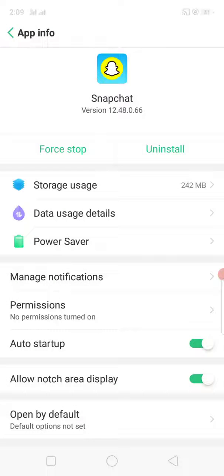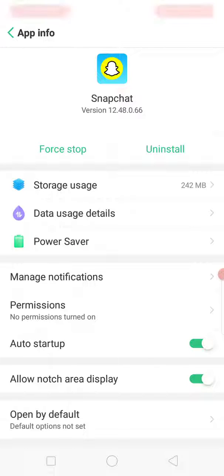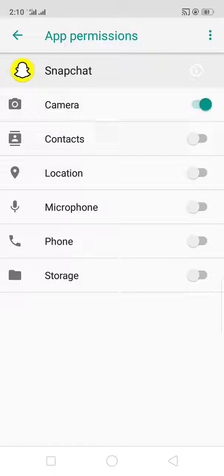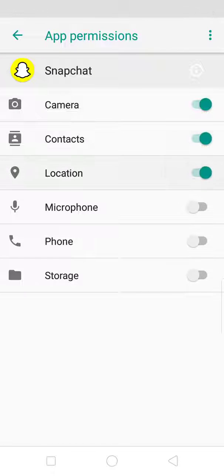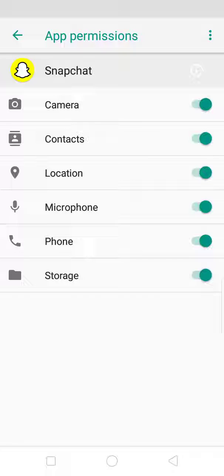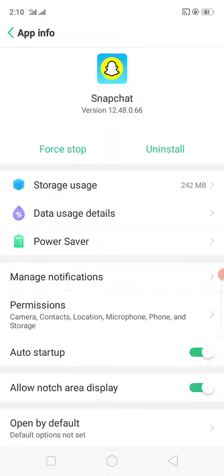Go back. Here you'll see Permissions. Enter Permissions and allow the permissions for Snapchat: Camera, Contacts, Location, Microphone, Phone, and Storage. Check if your problem is solved or not.